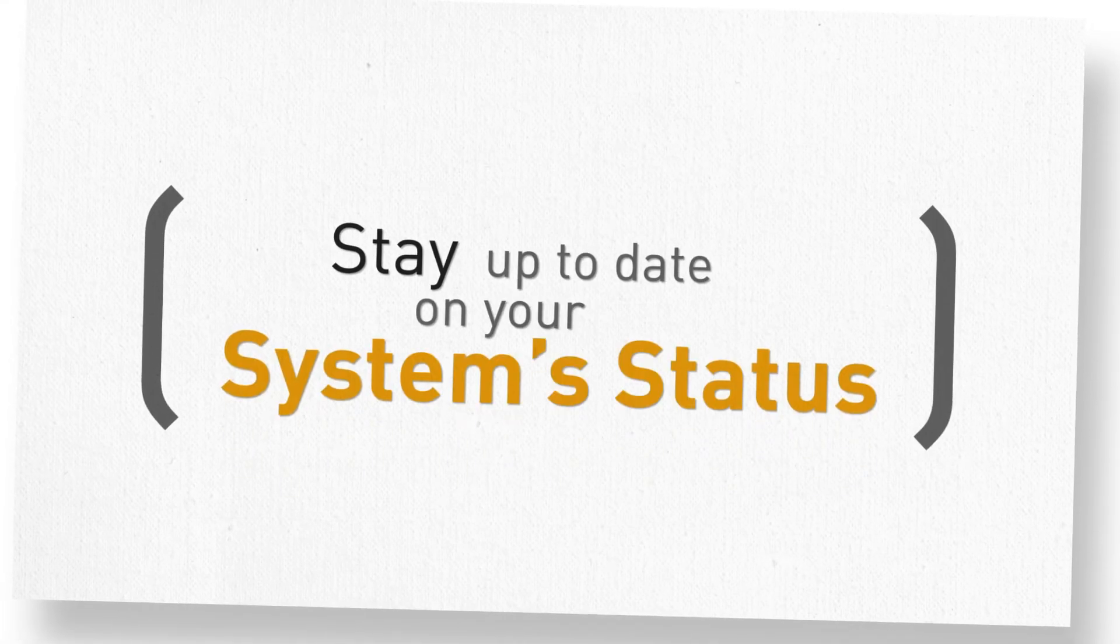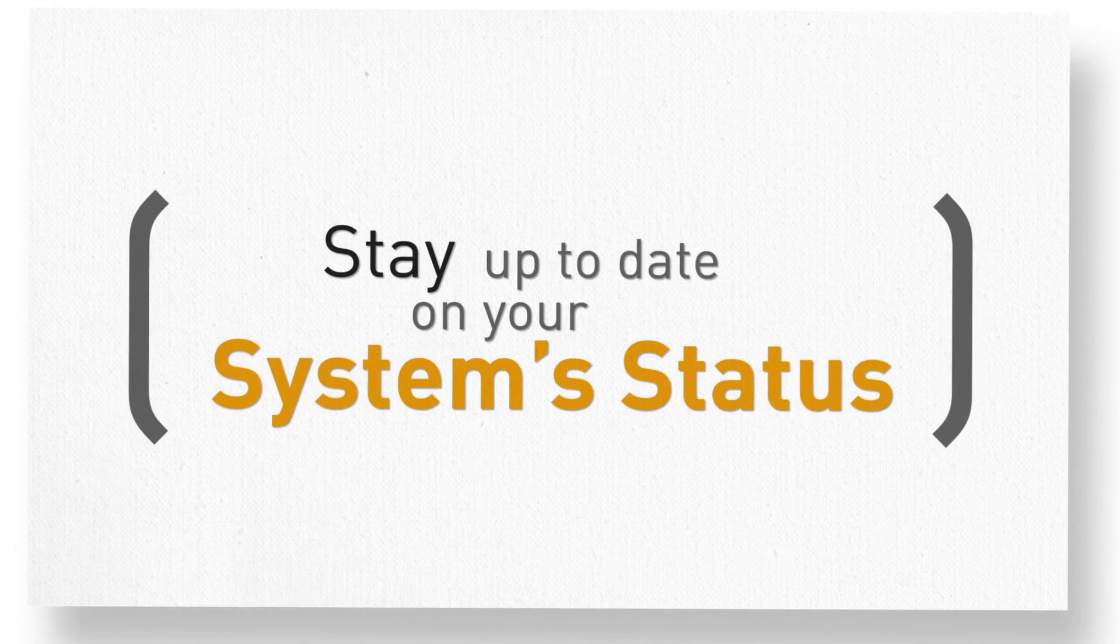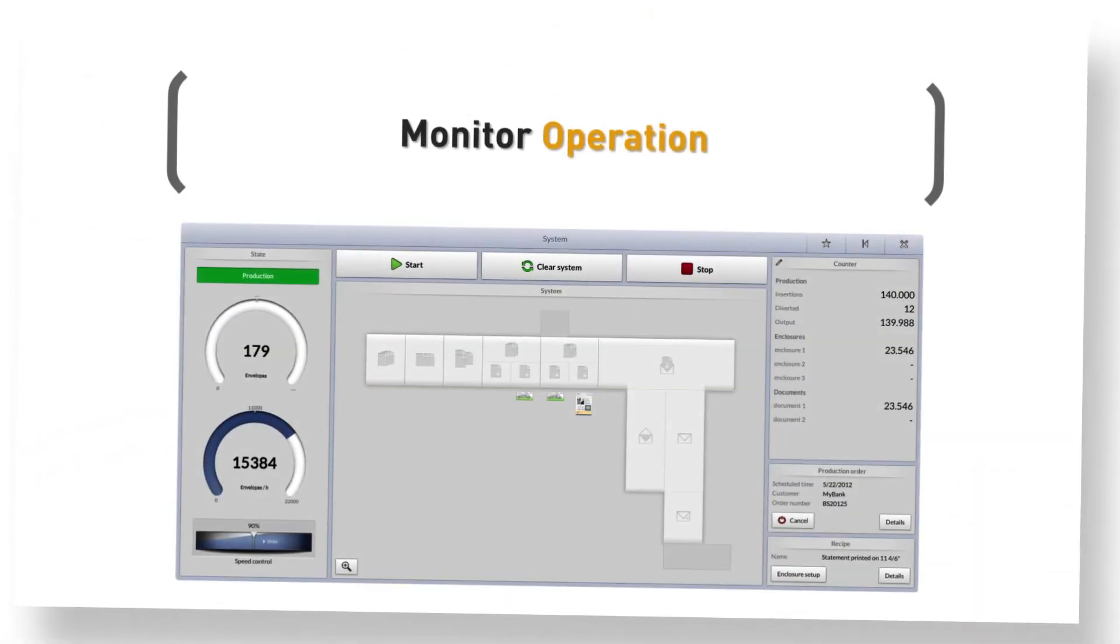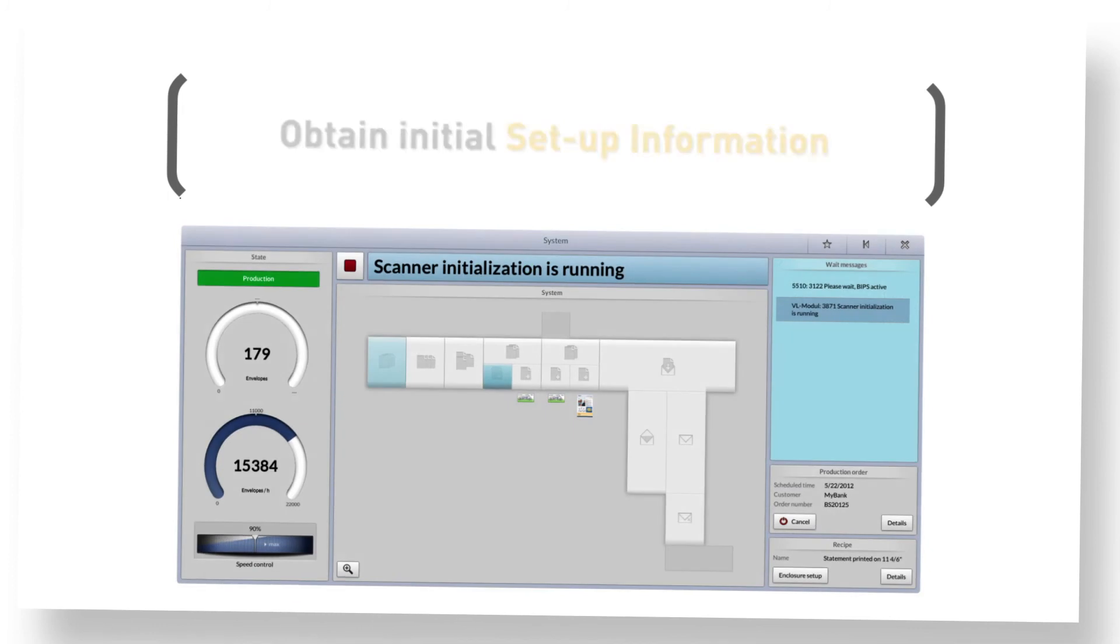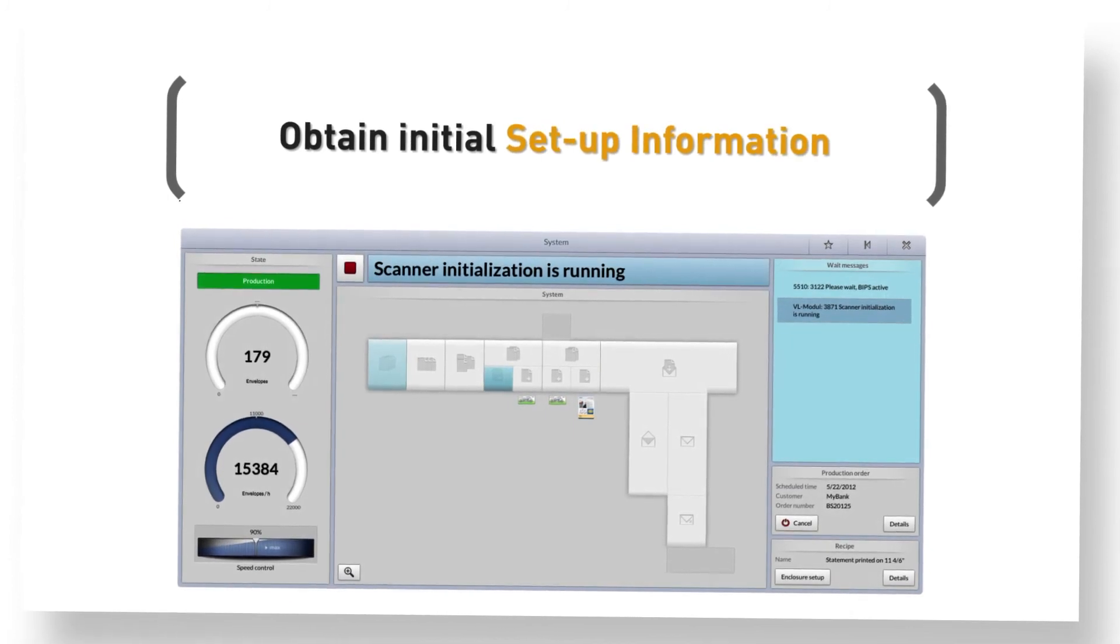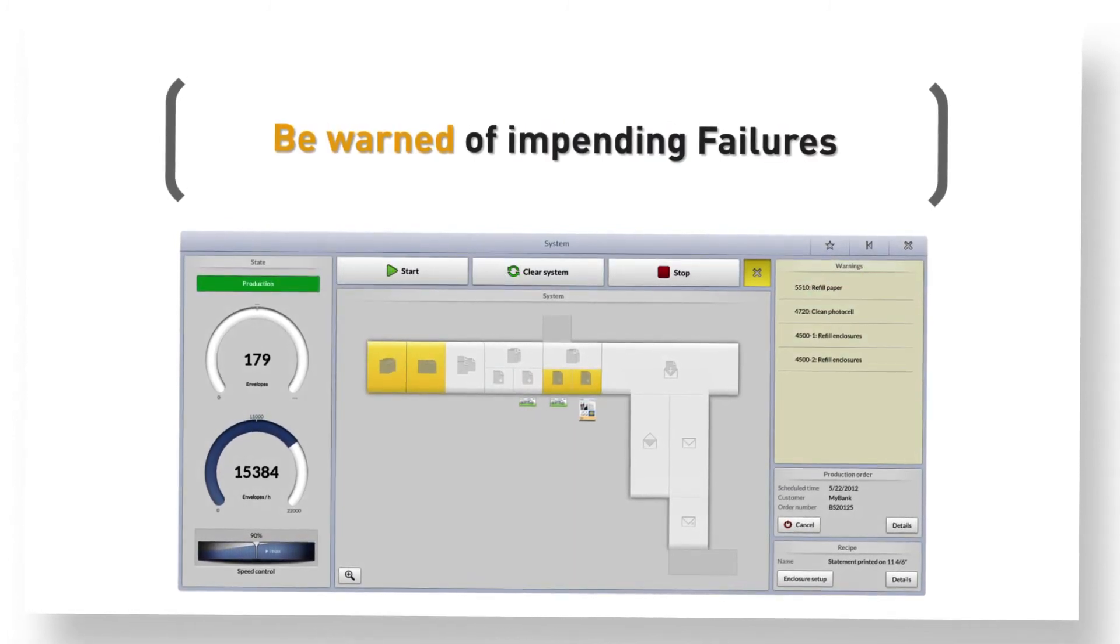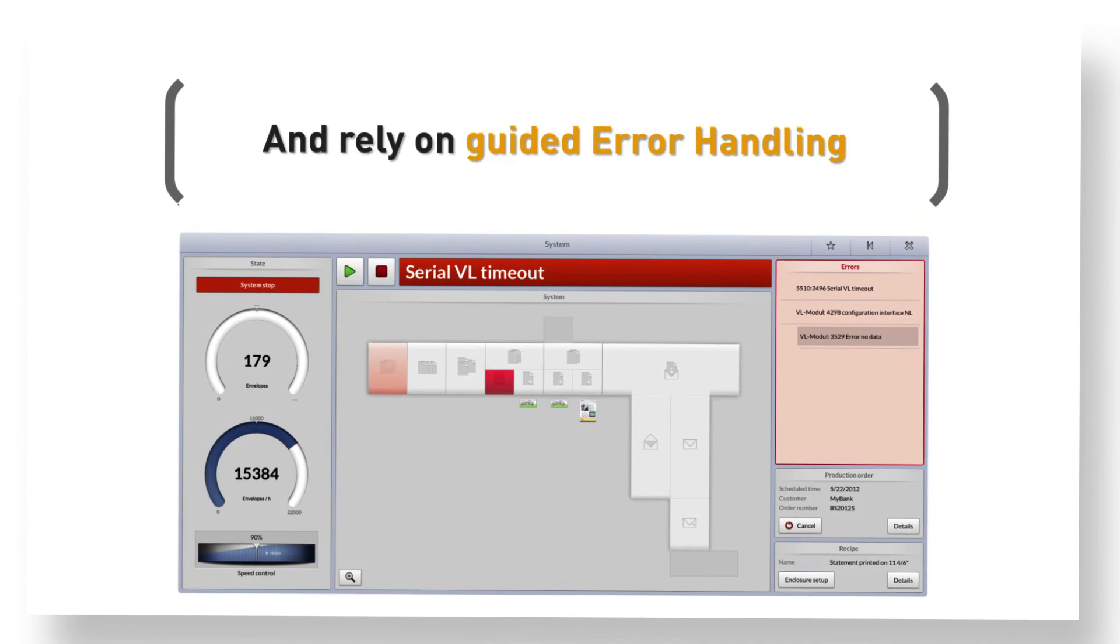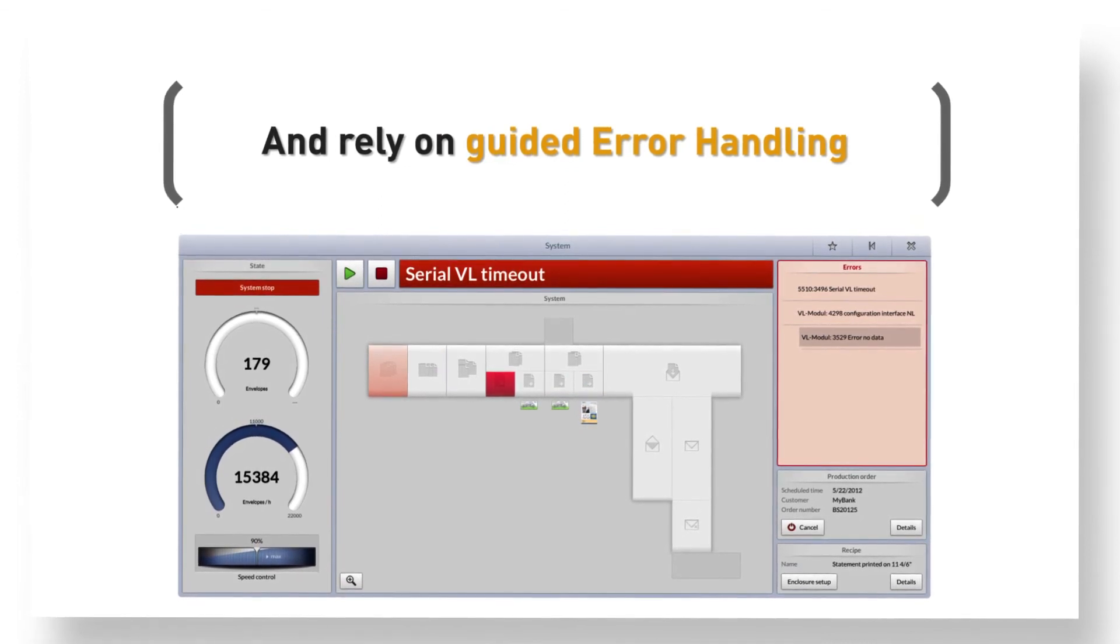Stay up to date about your system's status. The system guides the user through order processing. The virtually text-free user interface and an interactive help function assist in job changeovers or troubleshooting.